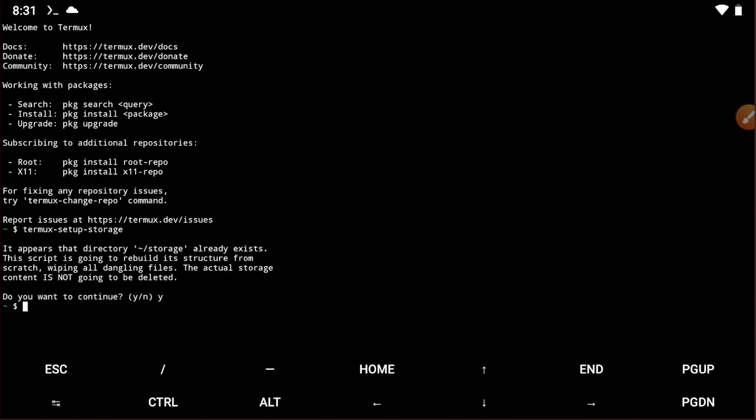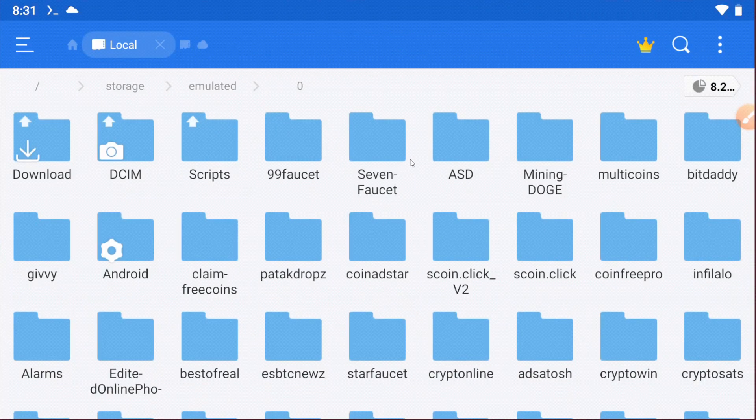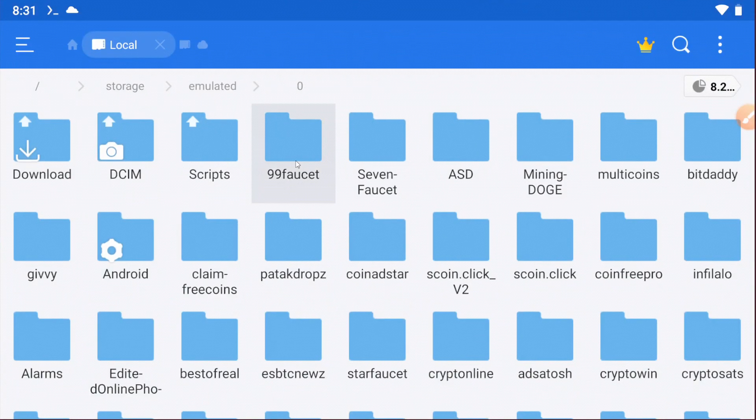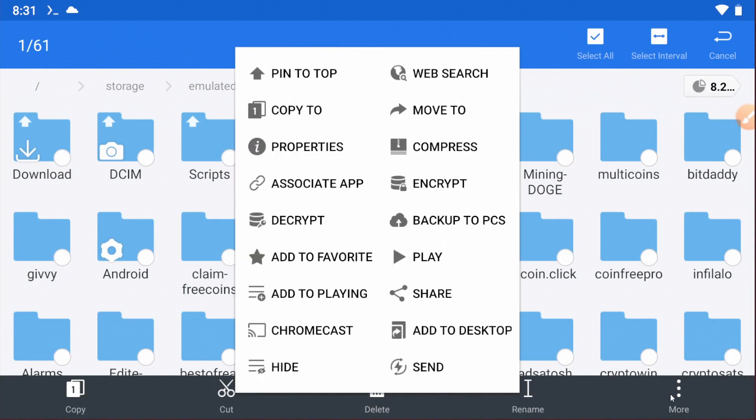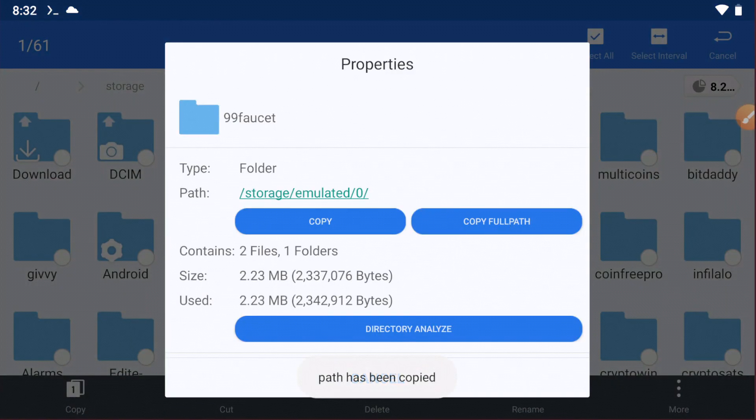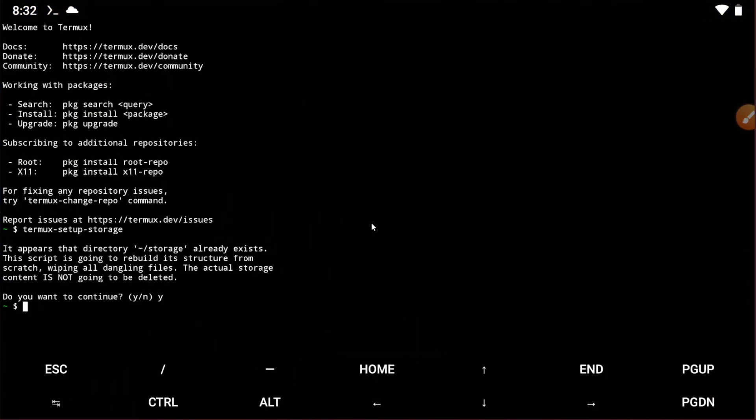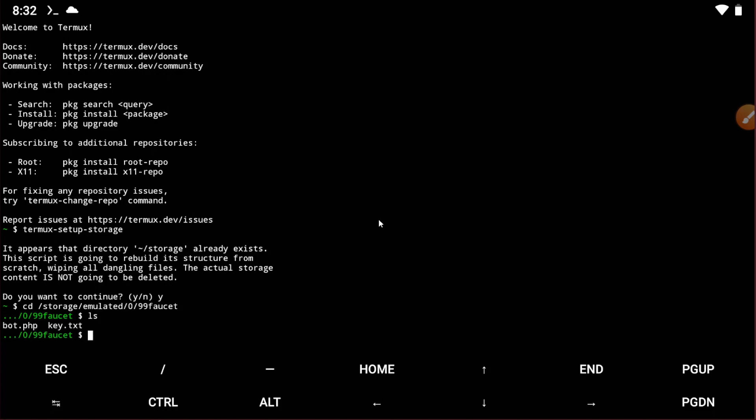Now you have to input the full path of the folder. Go to the properties and copy the full path, then go back to Termux and type cd, then space, and paste the full path. Then type ls. Now you have to enter php bot.php, then enter.